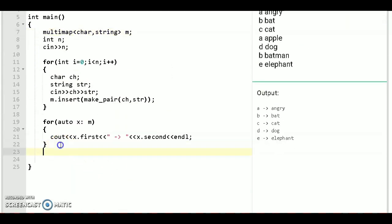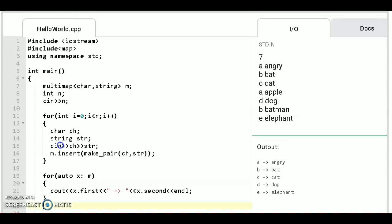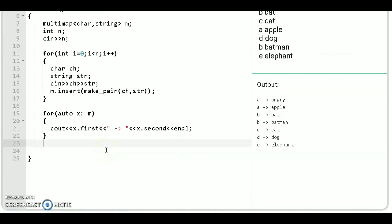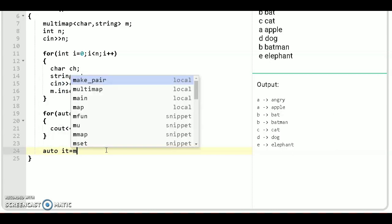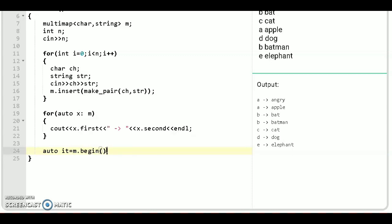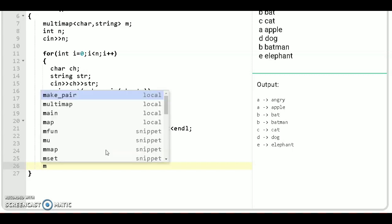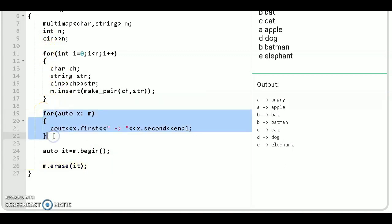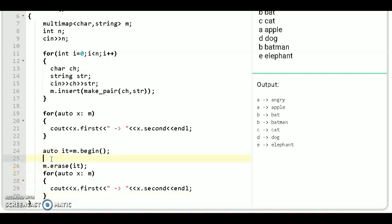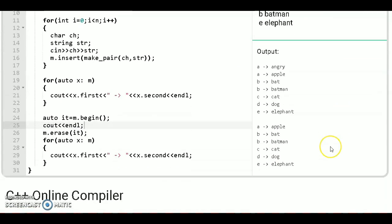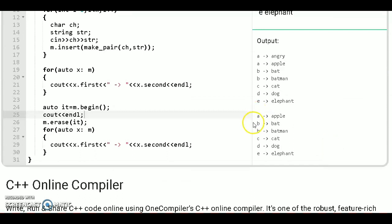Now, if we want to delete the first key. For this declare an iterator auto it and then m dot begin. And then m dot erase this it. And we again print this by this for each loop. Just change the line here. Let's run this code. You see A maps with angry will be removed.